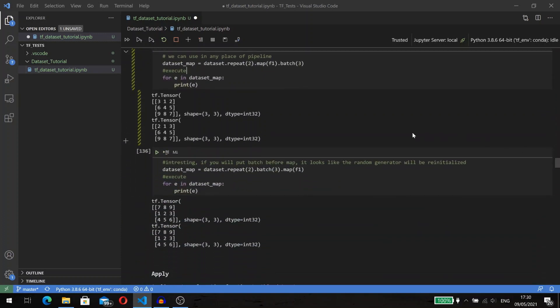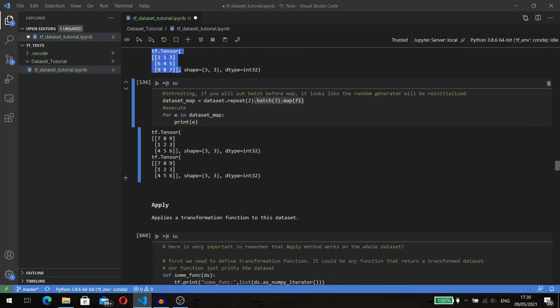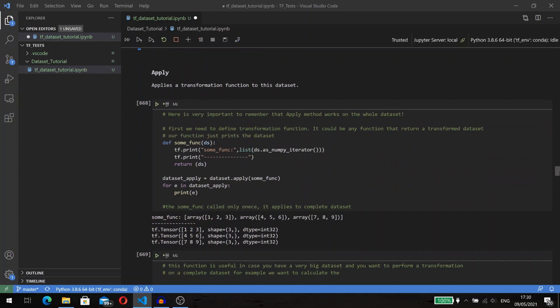Interestingly, if you put batch before map, it looks like the random generator will be reinitialized. You can see that the elements are the same here and not the same here. The dataset has one more method for transformation. This method is apply.